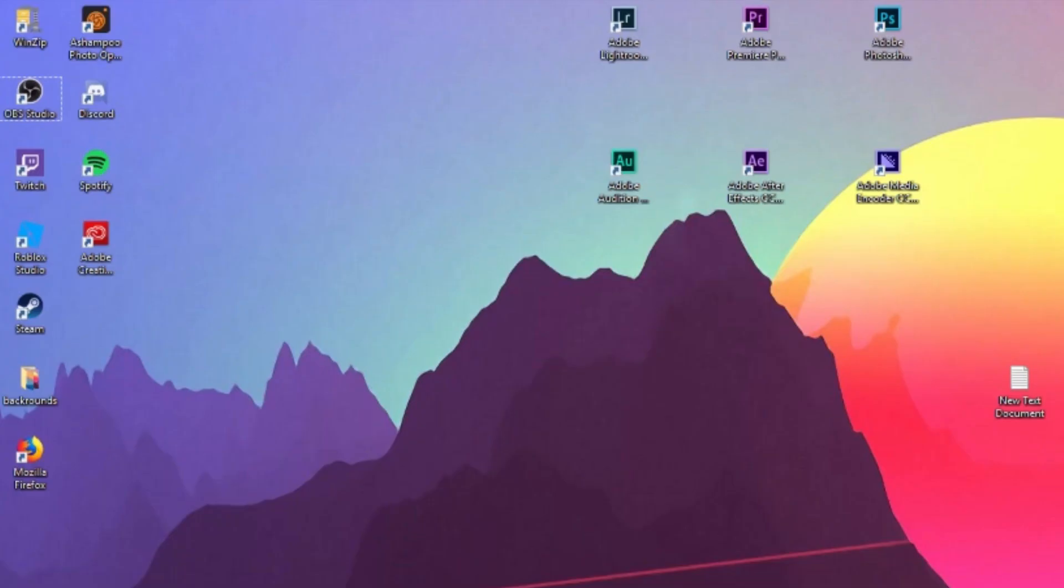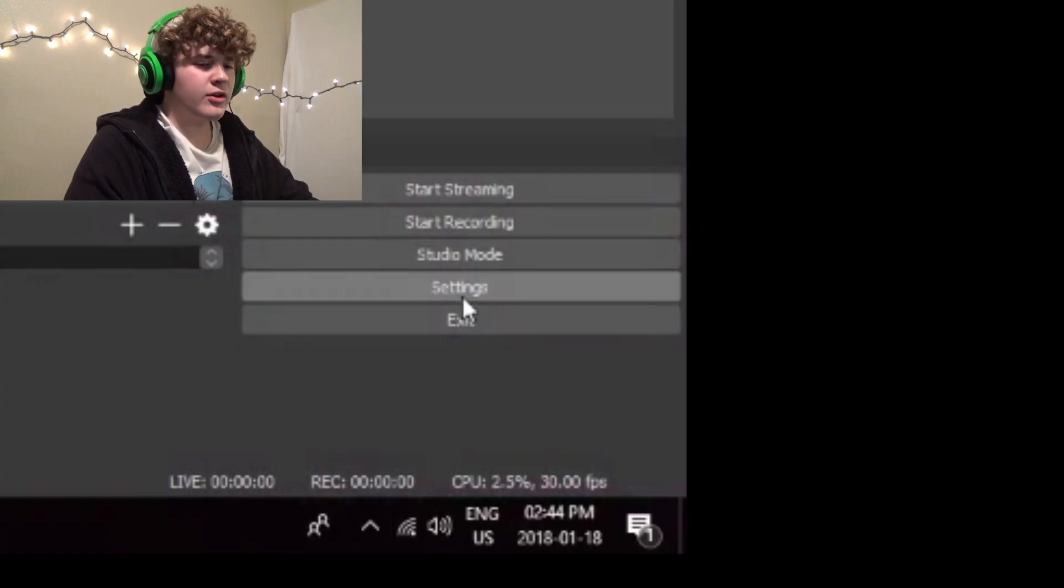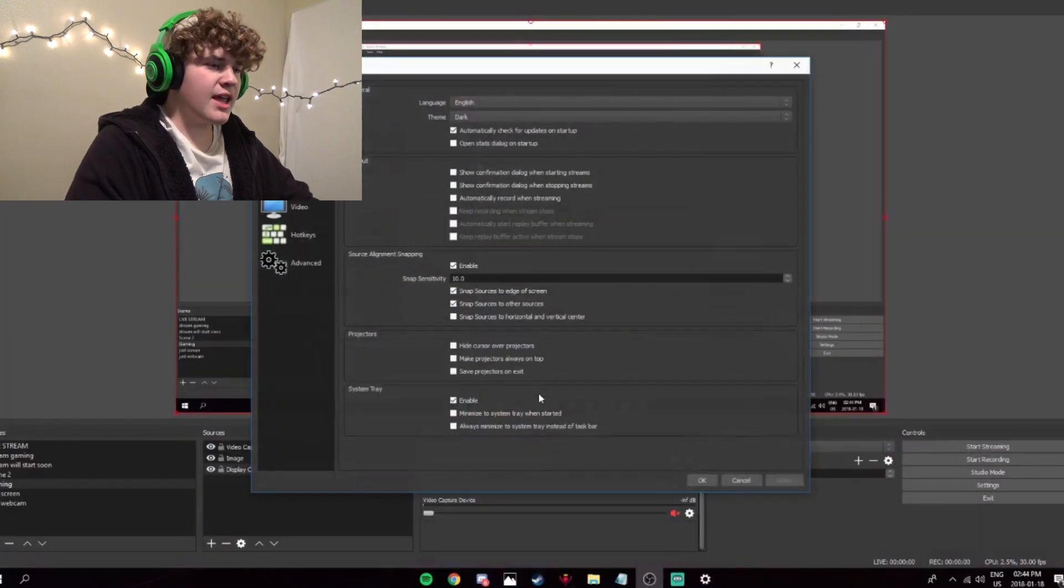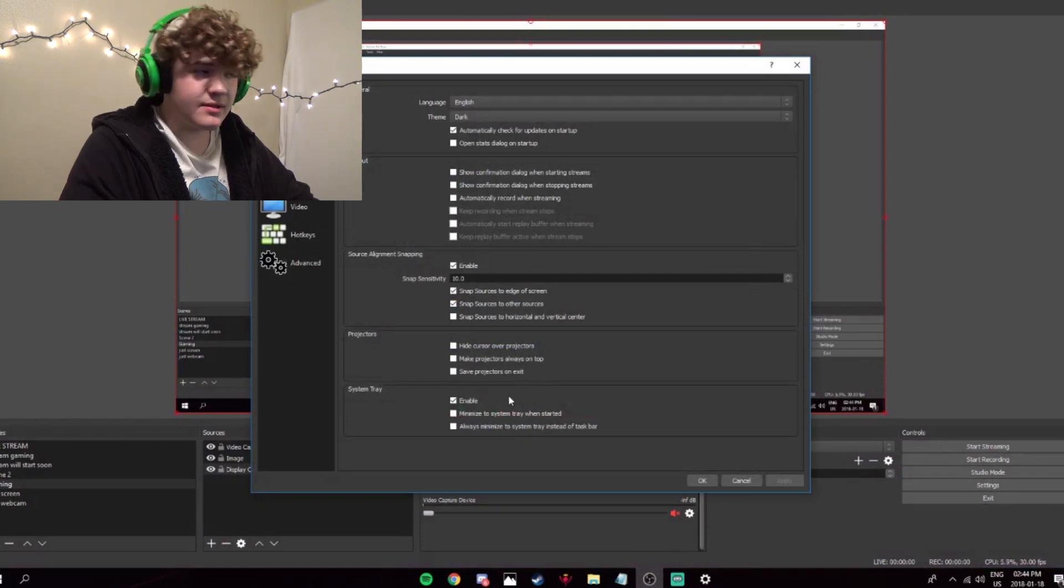Now, the next step is probably the hardest step. You gotta figure out where the heck on your screen OBS is. Oh, I found it. Now, go down here to settings, and this is where the magic happens. I'm gonna start here with output.